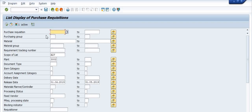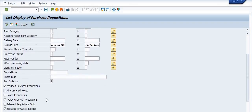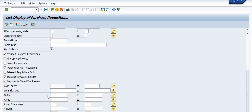So I hope you understand how we can extract the data of purchase requisitions in SAP, including all associated data such as the purchase order link. There are various other options like cost centers, WBS elements, order, asset number, and network criteria. Depending on your account assignment category, you can find the data of purchase requisitions in any plant.